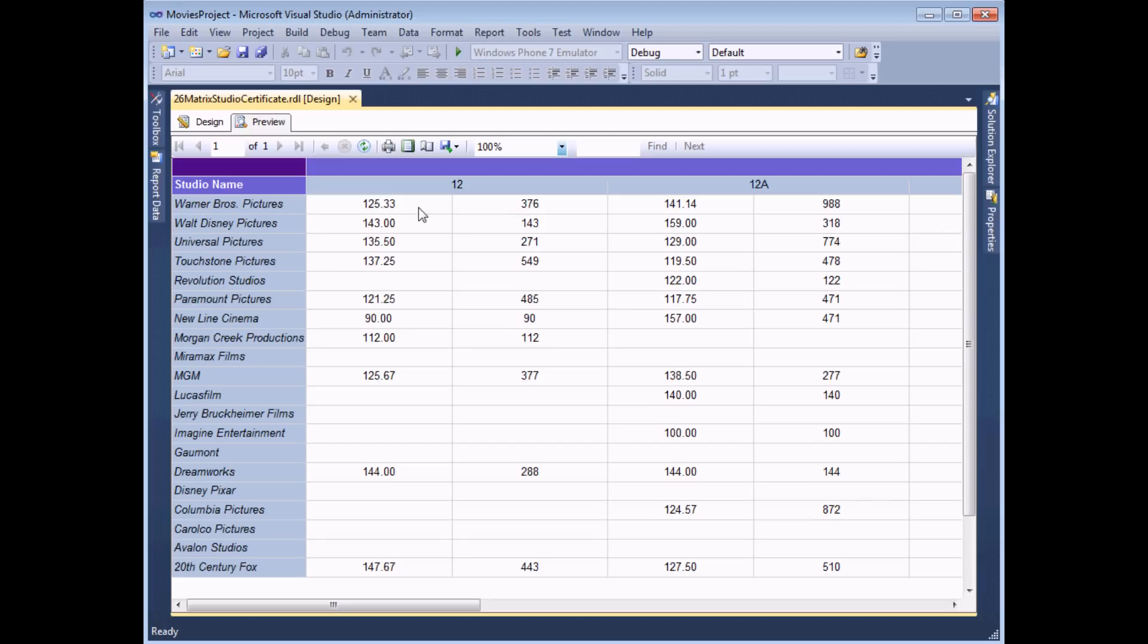Now I could carry on adding more and more aggregates to the matrix just in the same way I've shown here by clicking and dragging in the same numerical field multiple times but at some point I'll want to add some column headings which indicate which statistic I'm looking at.